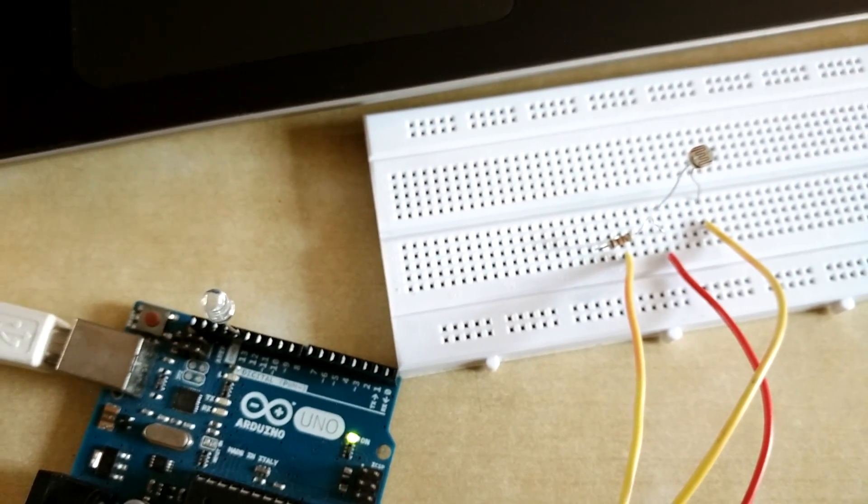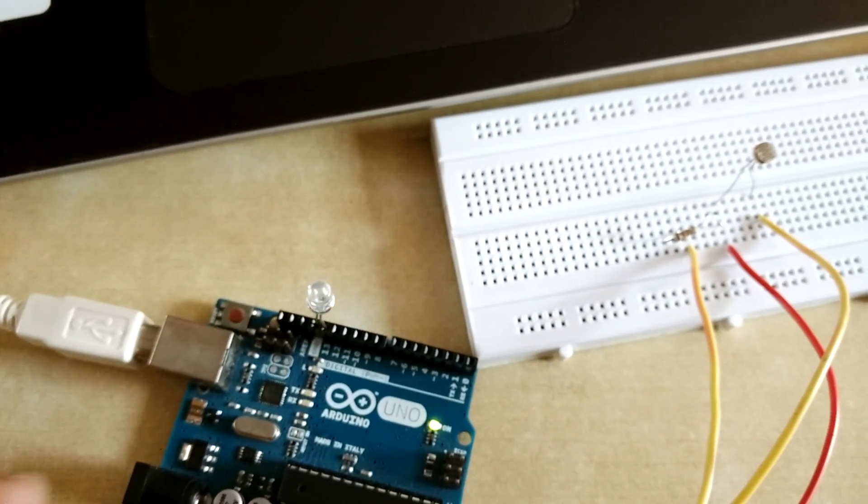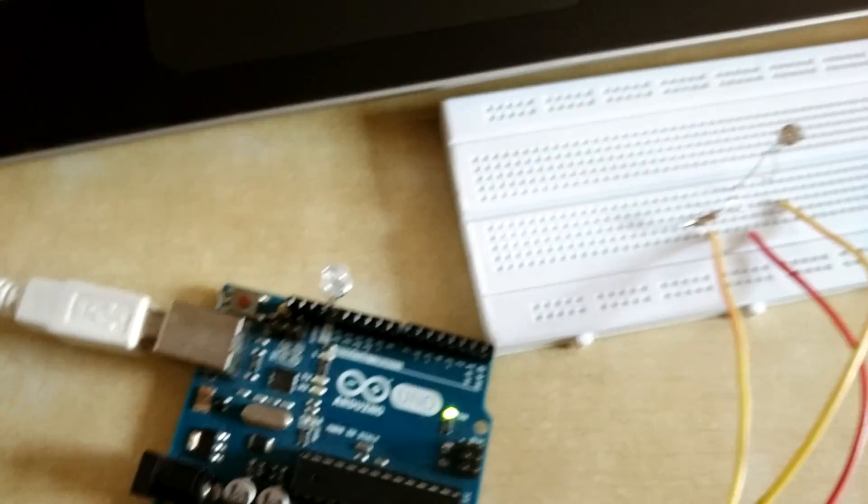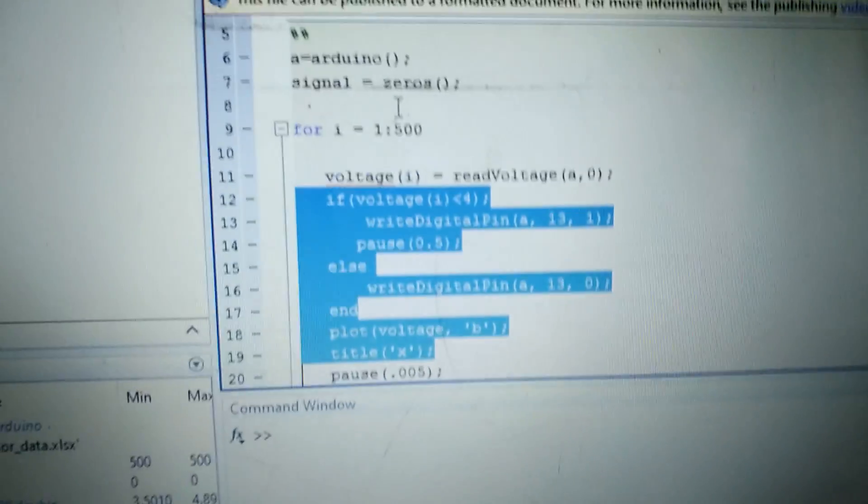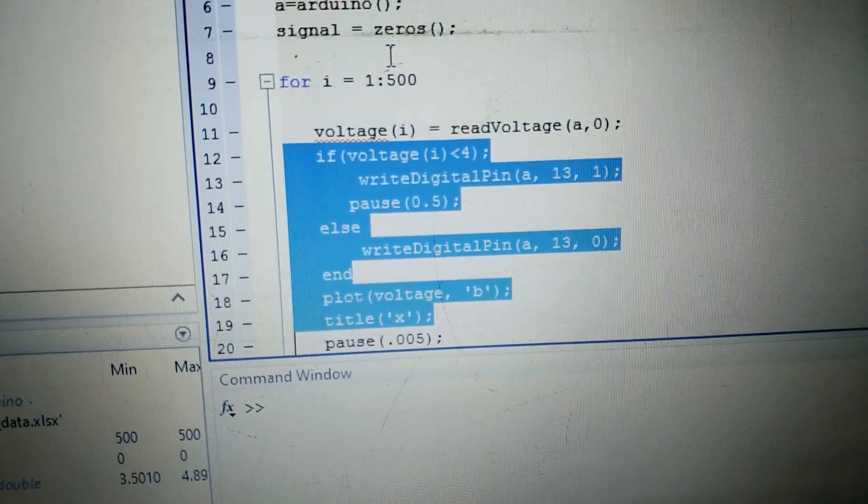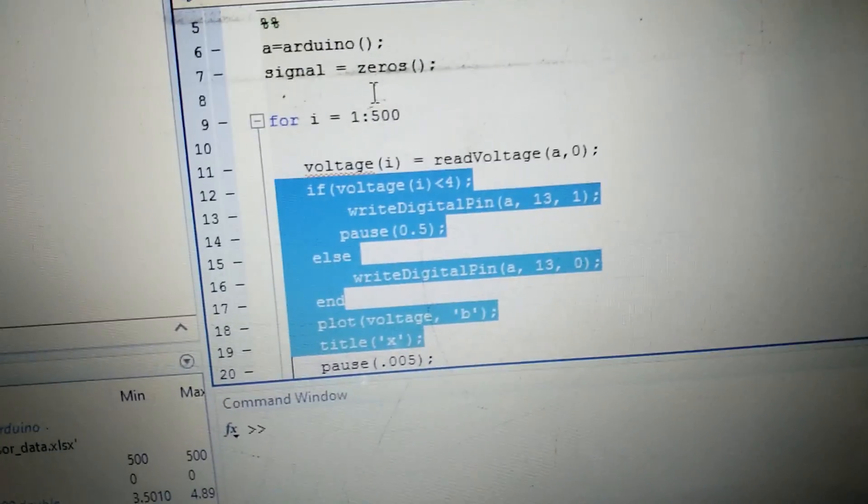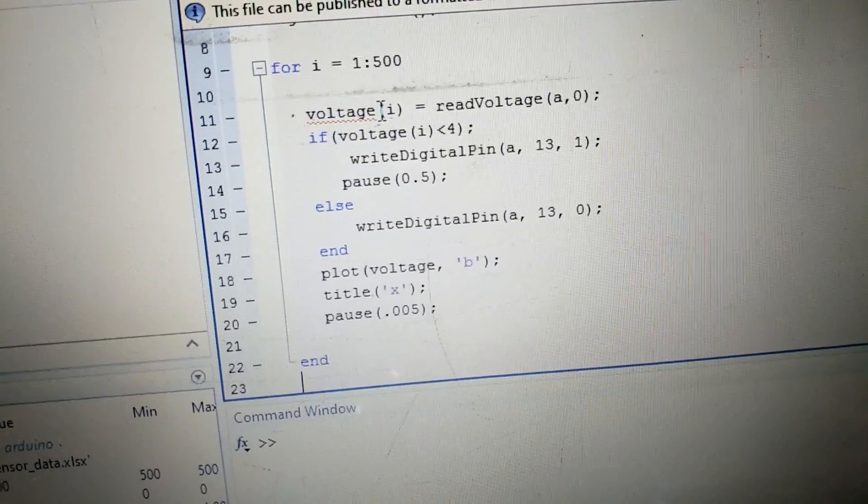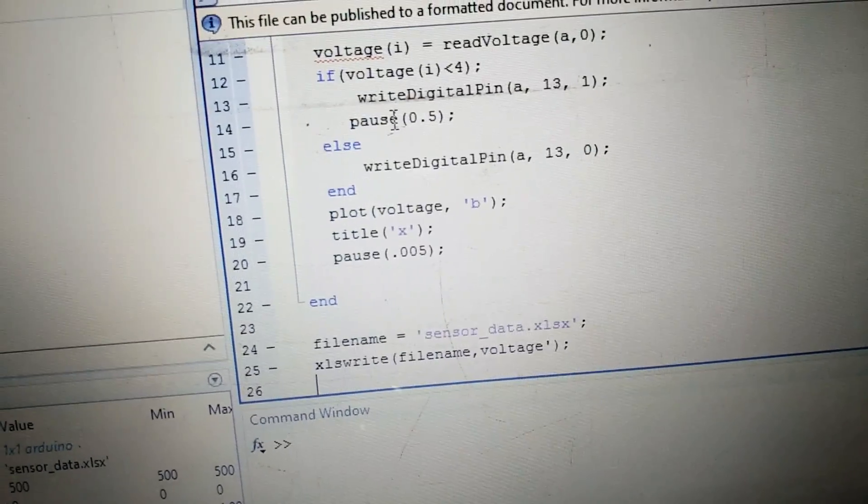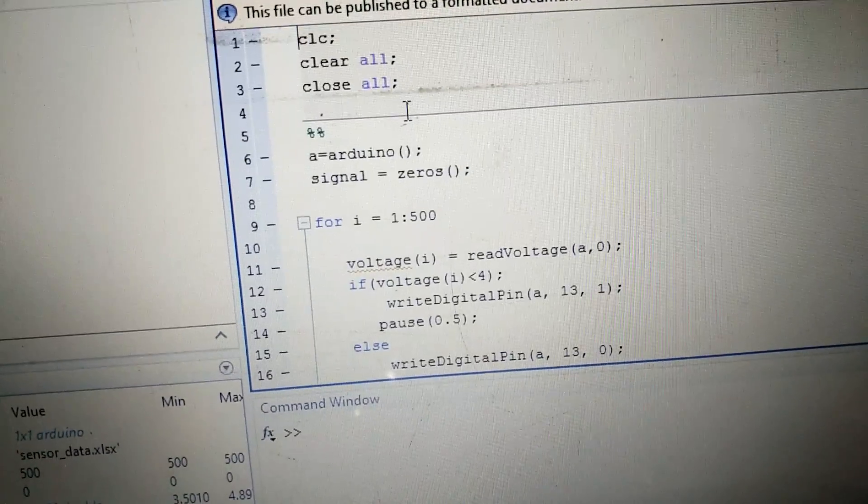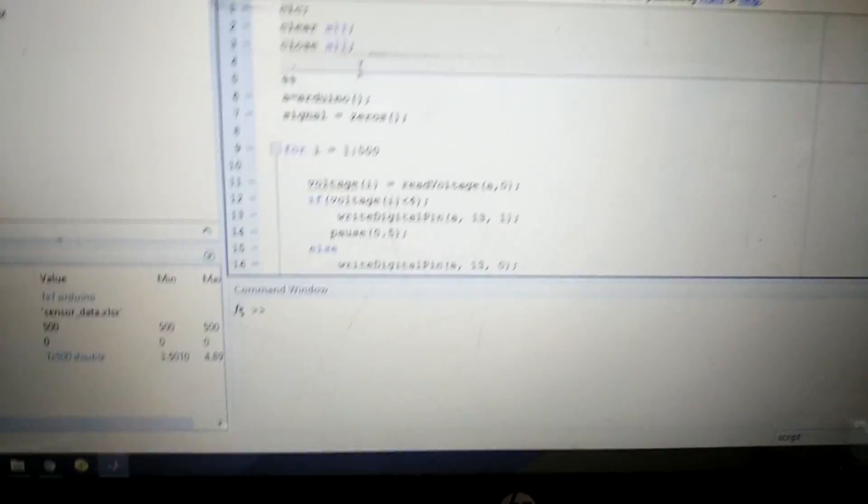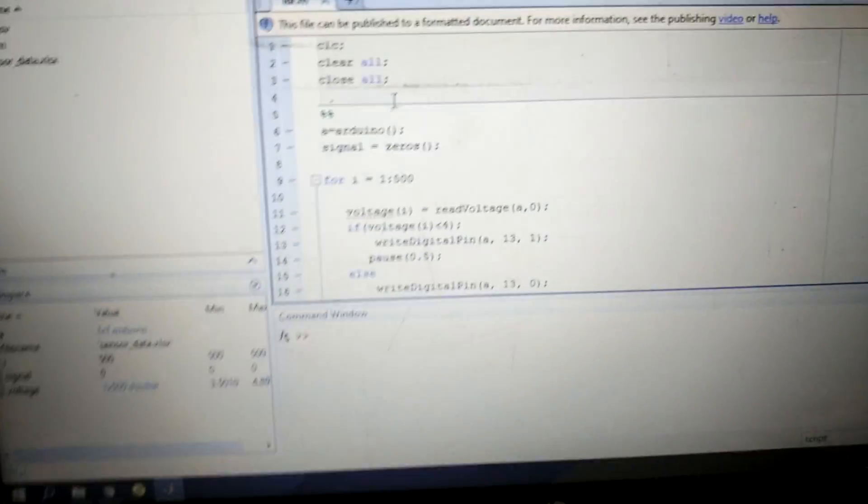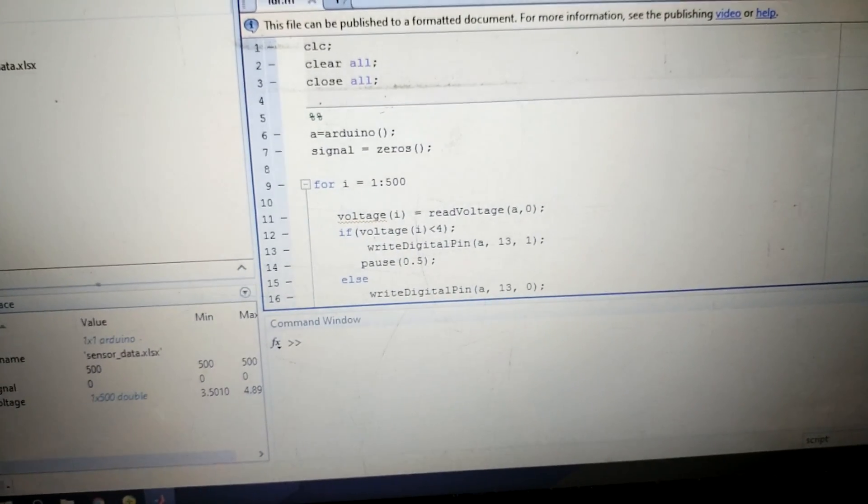Otherwise it will continuously be in the off position because I have written 'write digital pin a 13 to 0.' And I also plotted these LDR values with the help of MATLAB. So we'll just run this code.